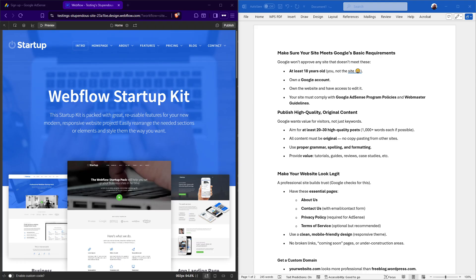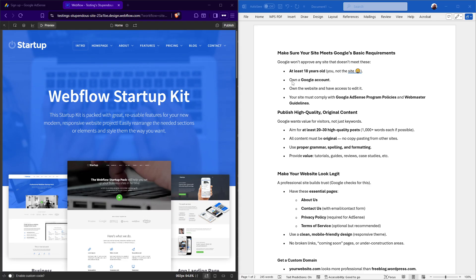Let's kick things off by making sure your site meets Google's basic requirements. You must be at least 18 years old and own a Google account, not to mention have the ownership and editing access to your website. Furthermore, it's important that your site complies with Google AdSense program policies and webmaster guidelines.